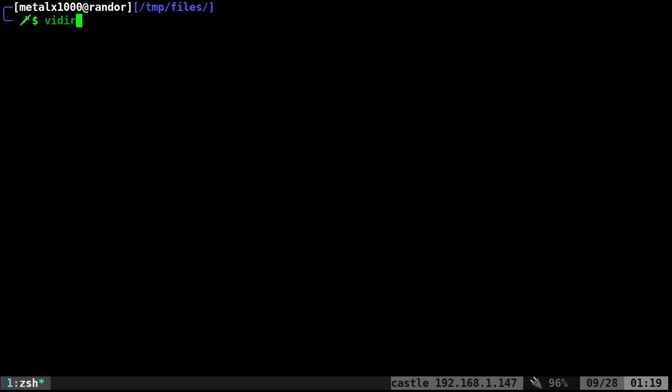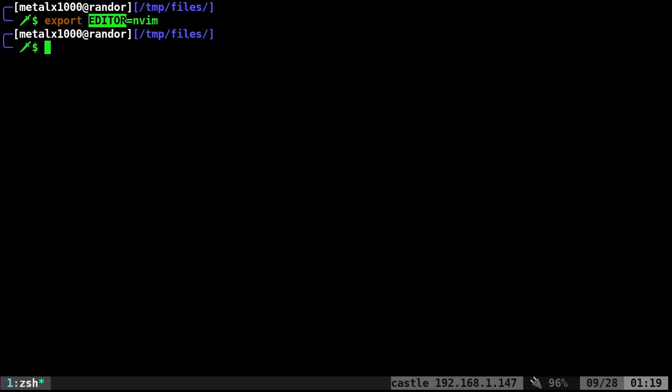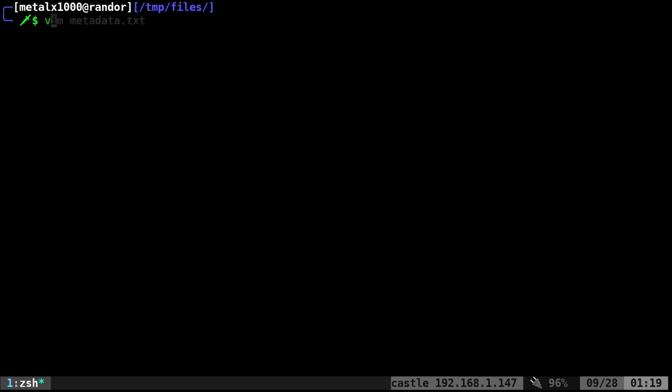Now by default, if you don't have an editor set, it is going to default to Vi. So if you want to use Vim, for example, you'll want to export the variable editor capital letters, Vim. If you want to use NeoVim as I do, you export it as so. And to make that permanent, you'll put it in your RC file. If you're running bash, it's .bashrc in your home directory. Or if it's zshell, it's .zrc in your home directory.